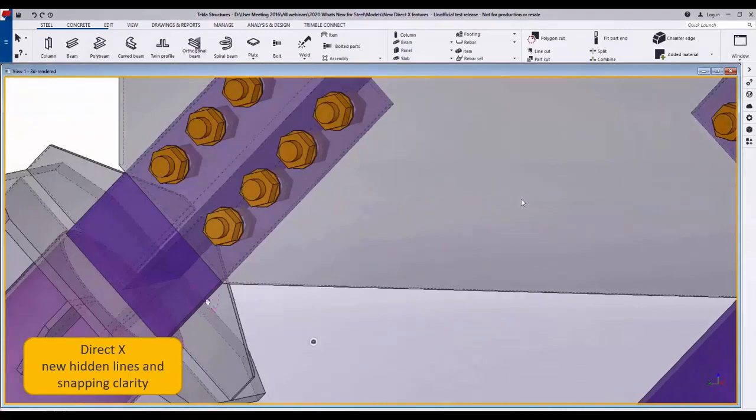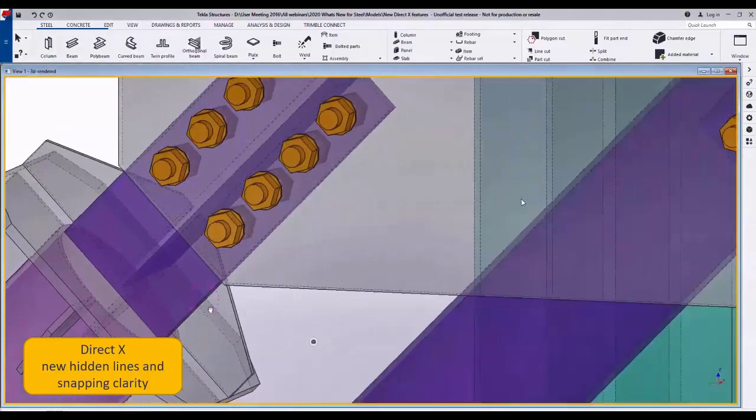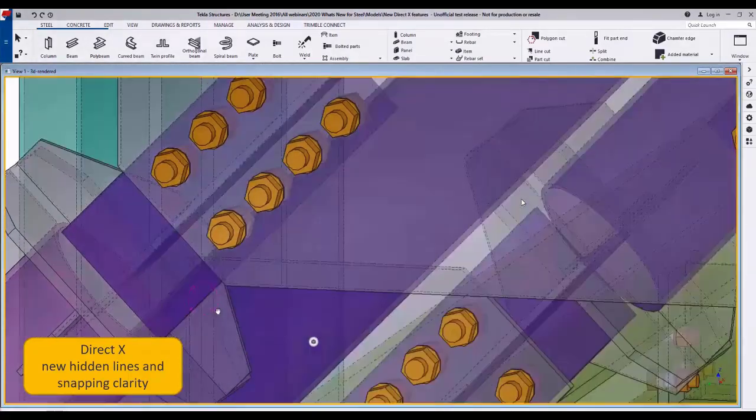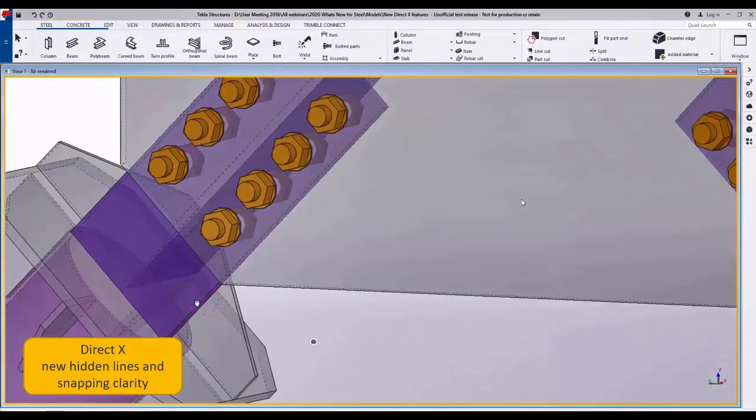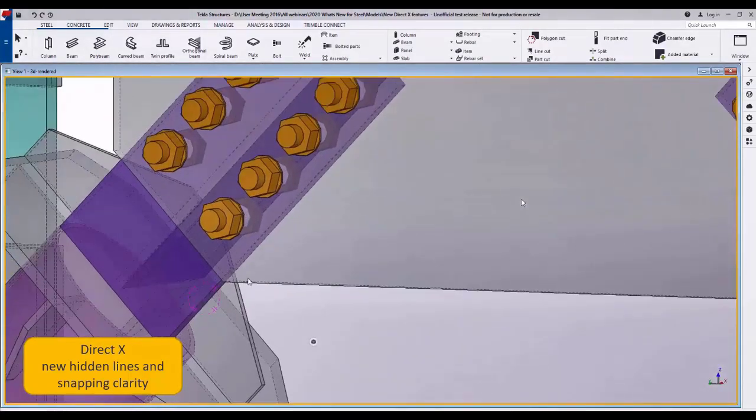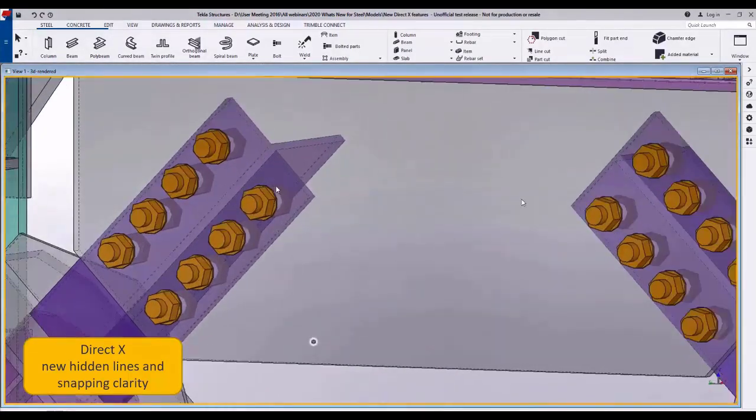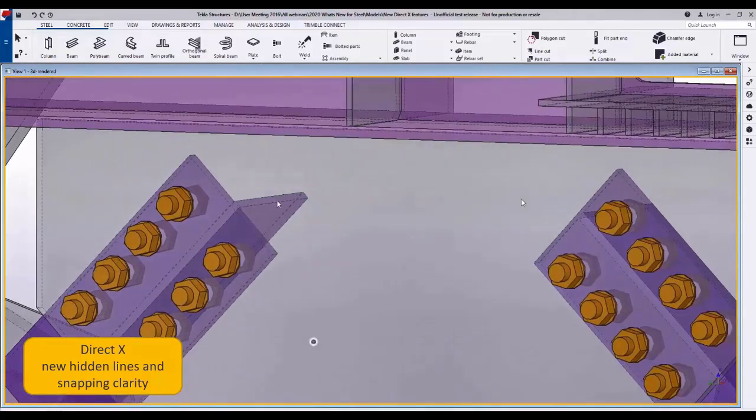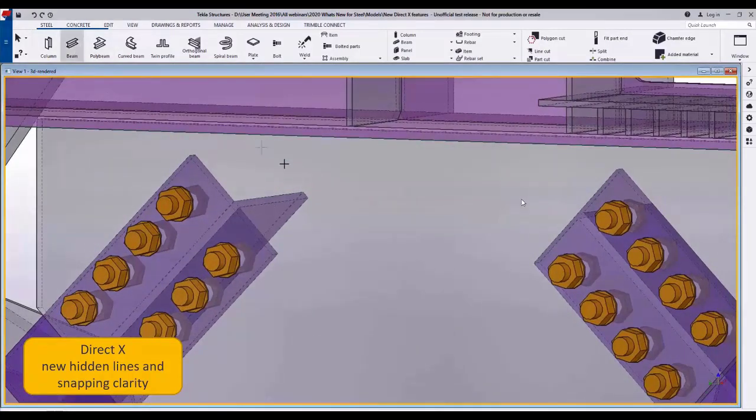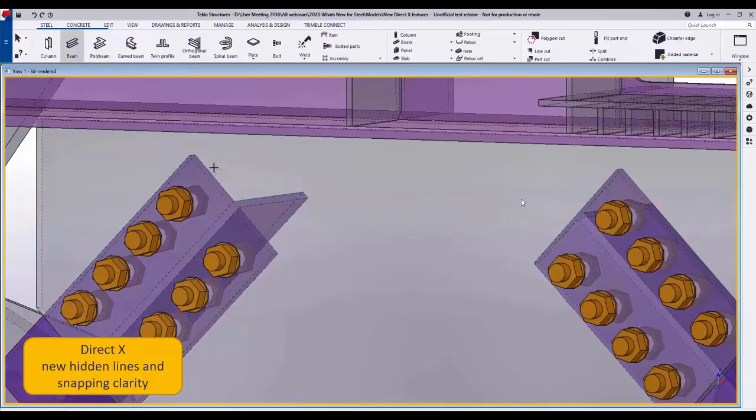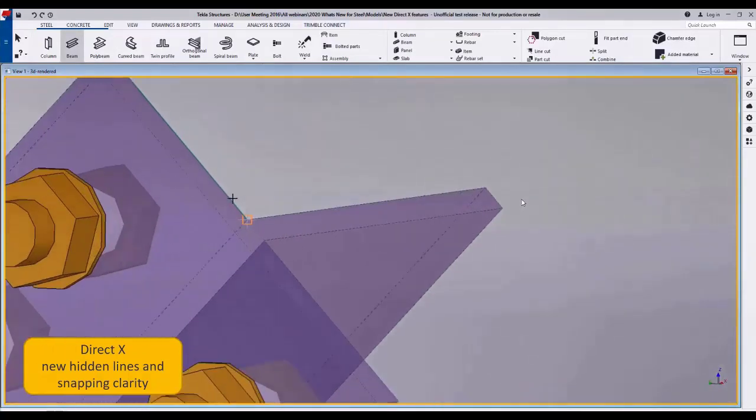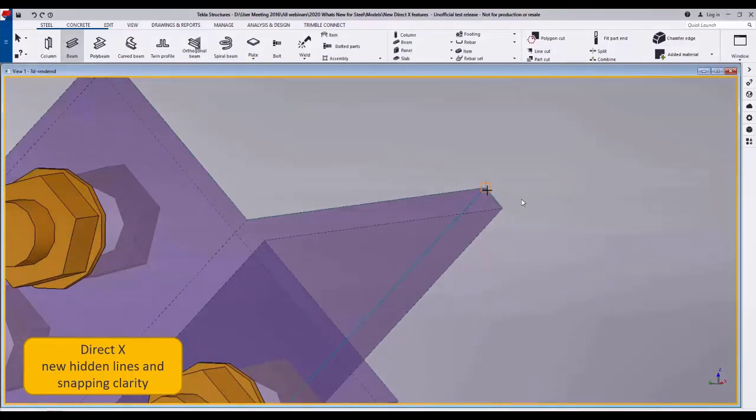If I do a Shift 2 and Control 2, that gives me the semi-transparent options, and again you can see there quite clearly the hidden lines between each part. When we snap to those you can see it highlights the line, showing quite clearly which line the snap point is defined from.